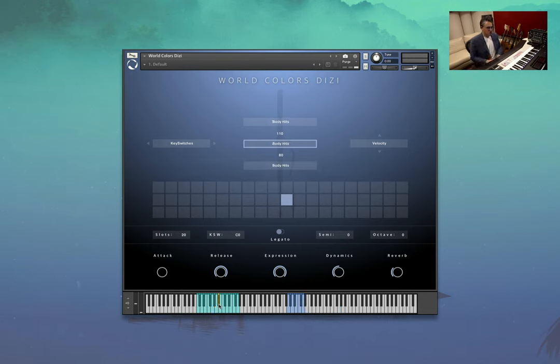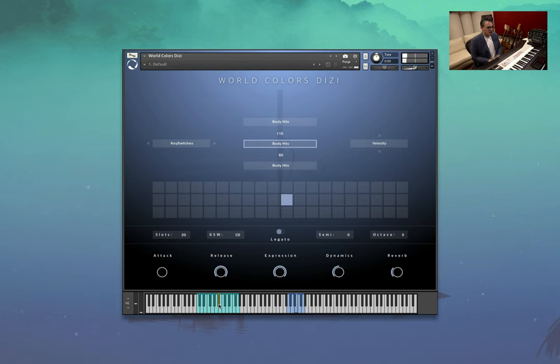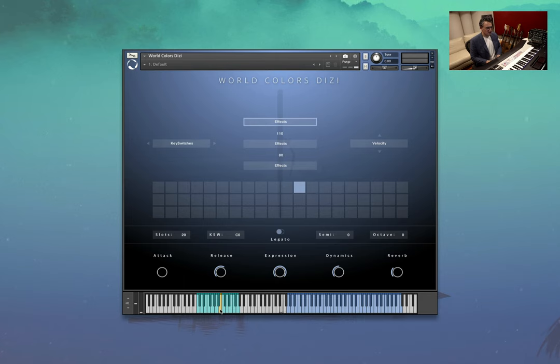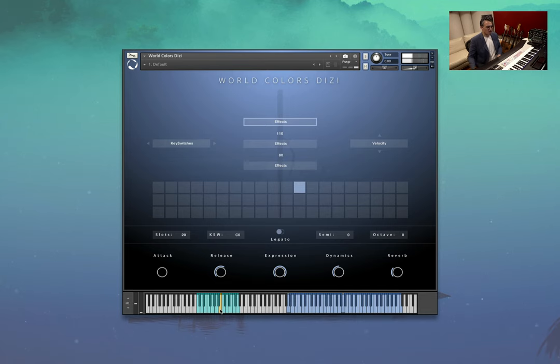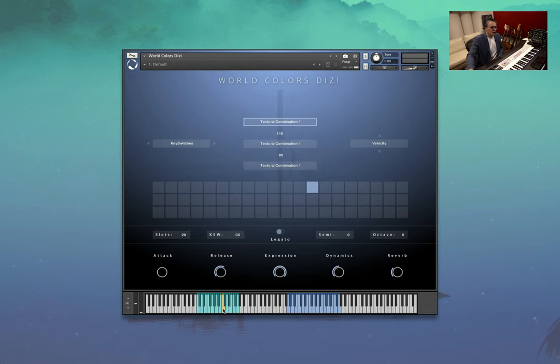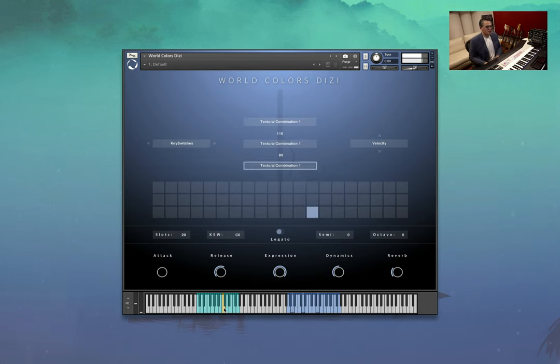And here are some shorts. Body hits. And some effects. They're cool.